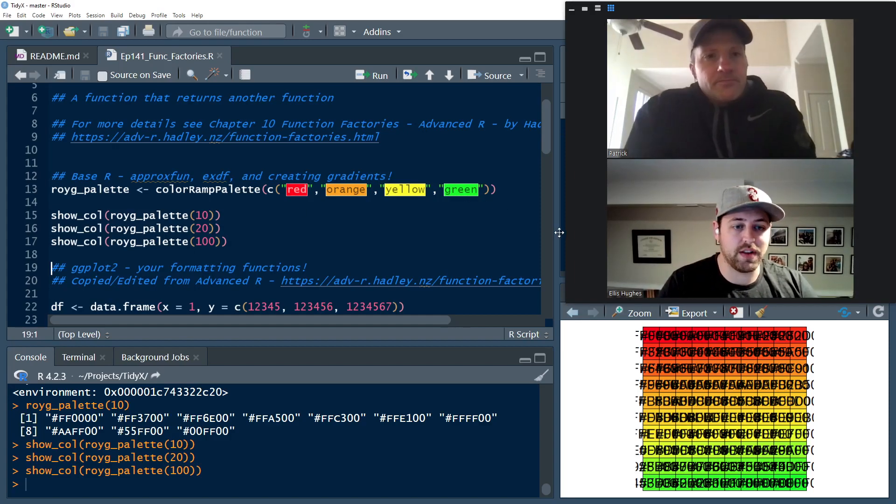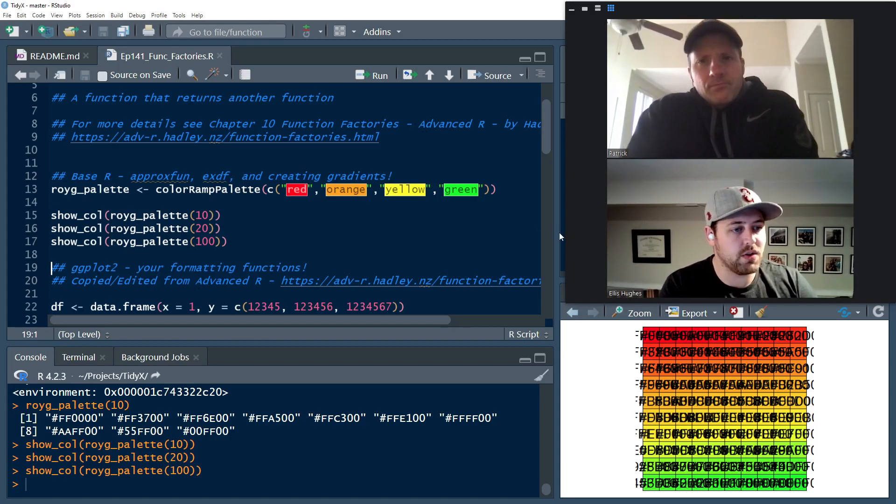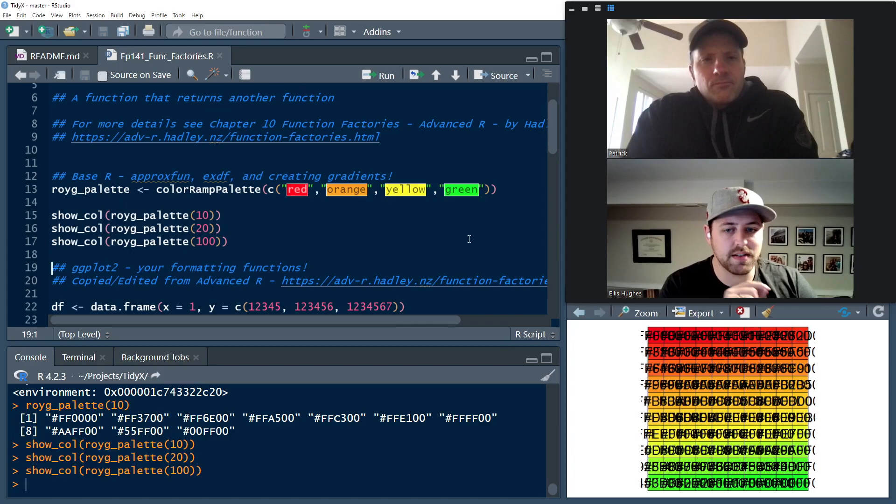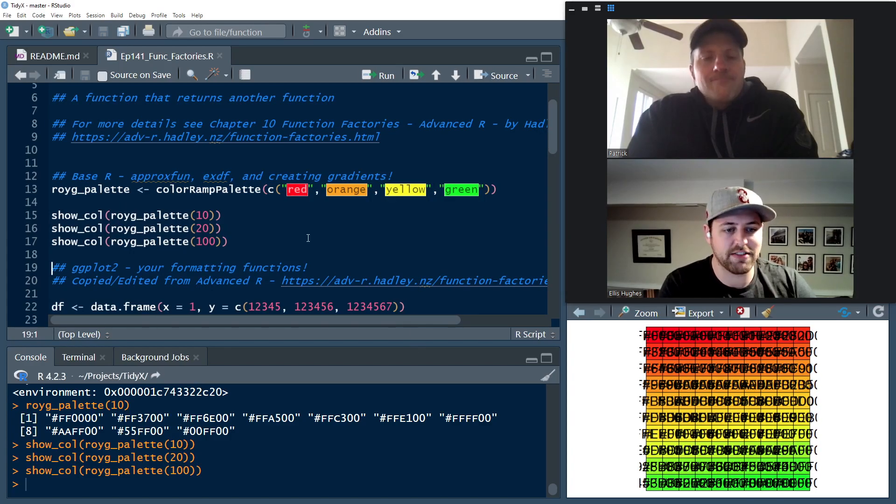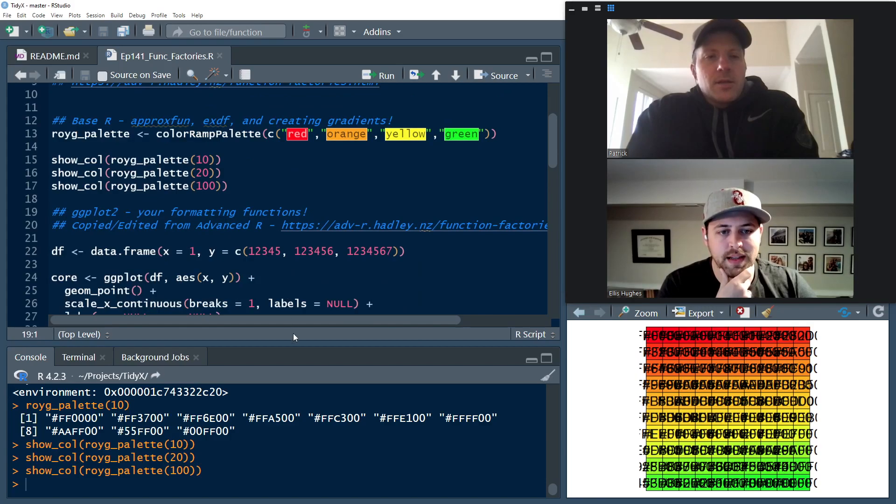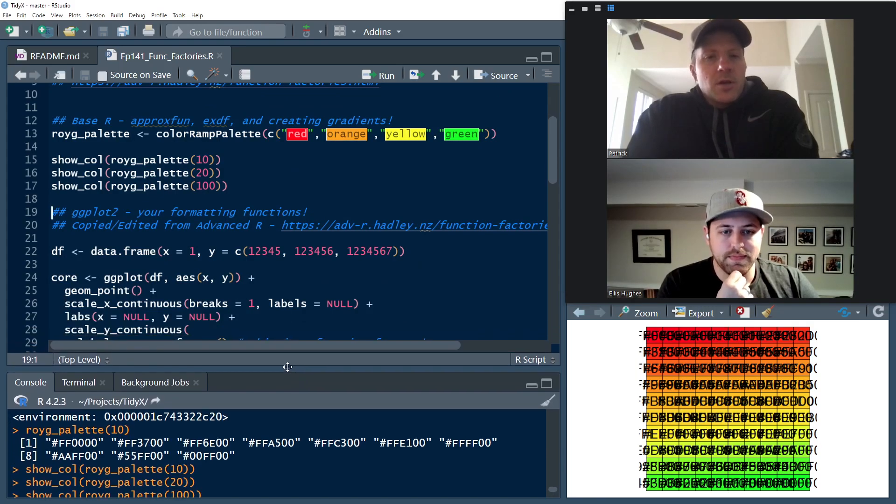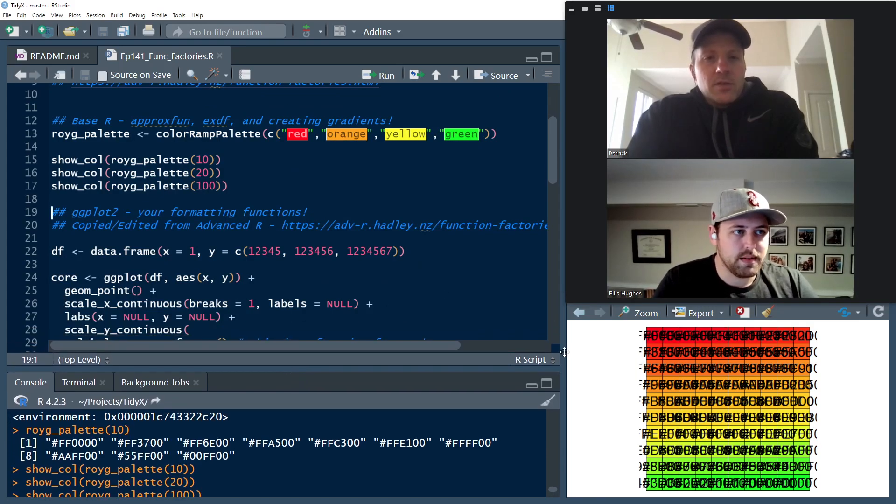And so the base R is not the only place this appears. This also appears in ggplot. So Patrick, do you want to take us through that a little bit? Yeah, let's look at where else we might use function factories and not even know it.